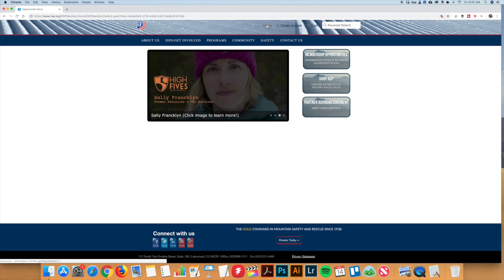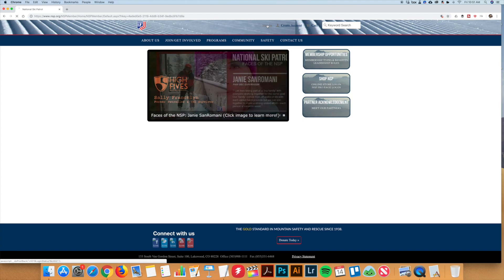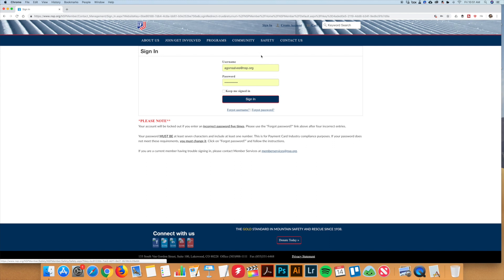To enroll for a course on the NSP website, please follow these steps. First, you will log in to your NSP account.